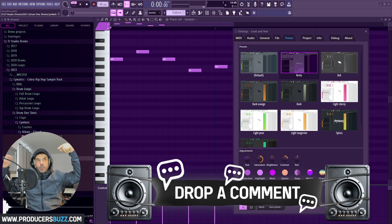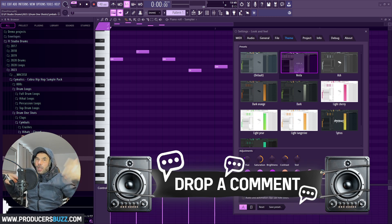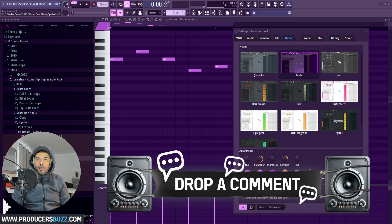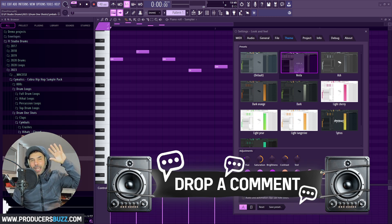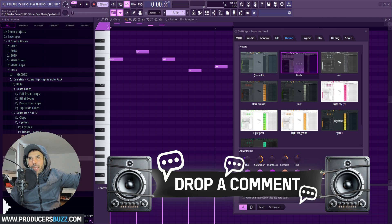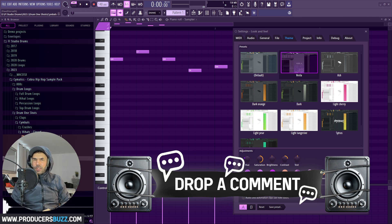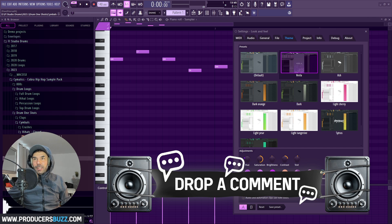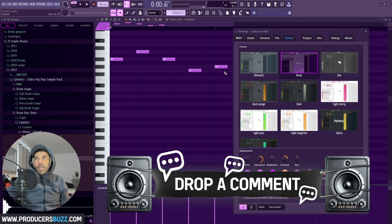I want to hear your comments below, guys. What do you think about this? Do you like this new theme feature that they've released? Why did they not release this before?